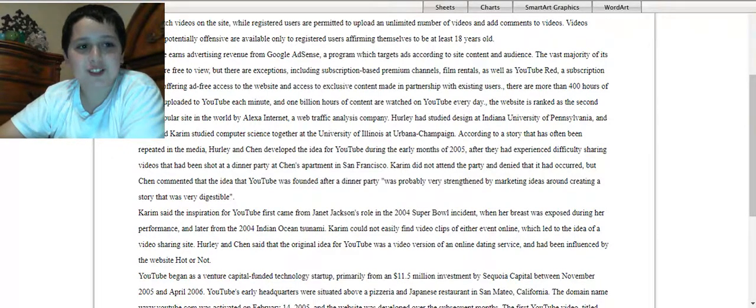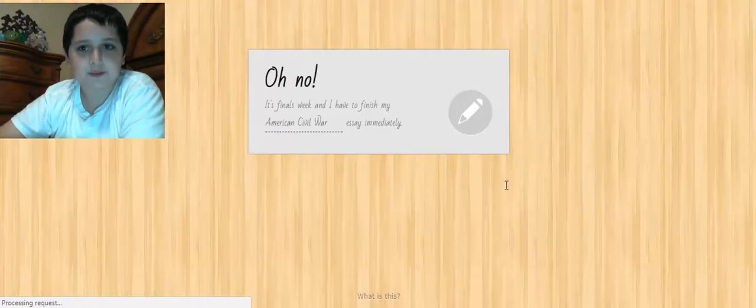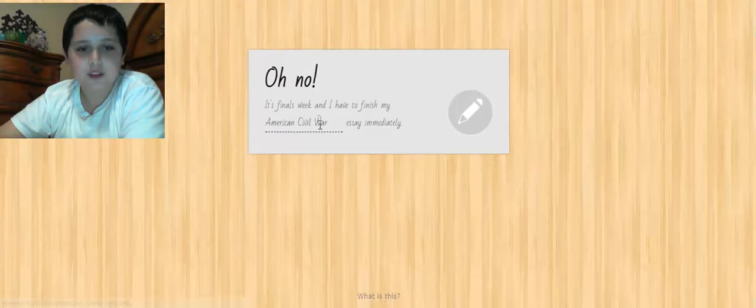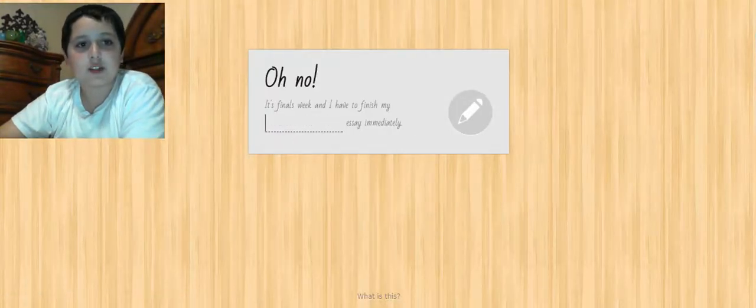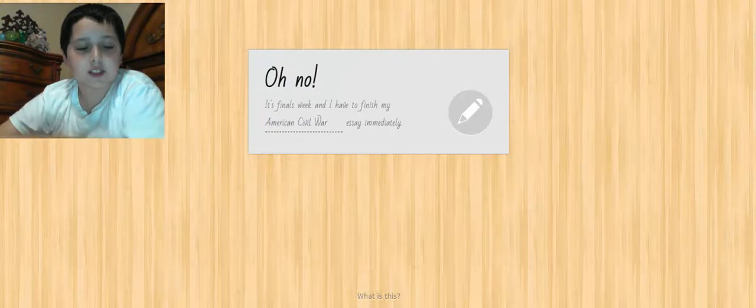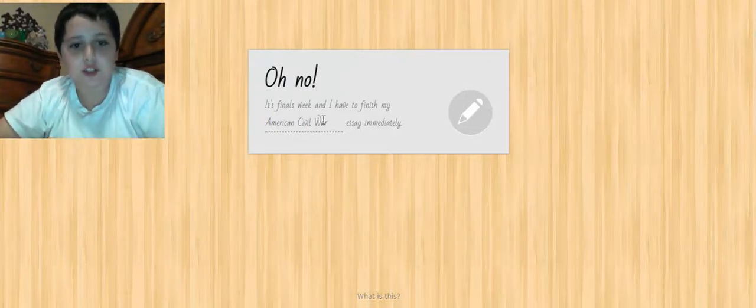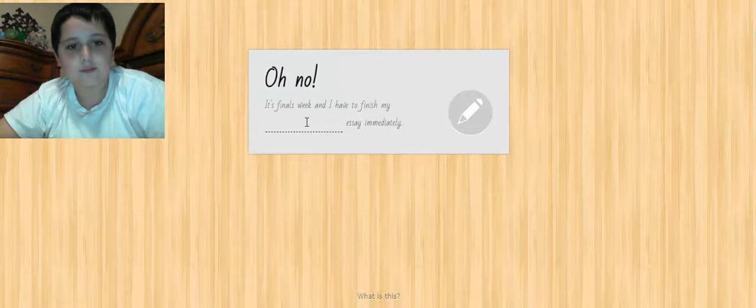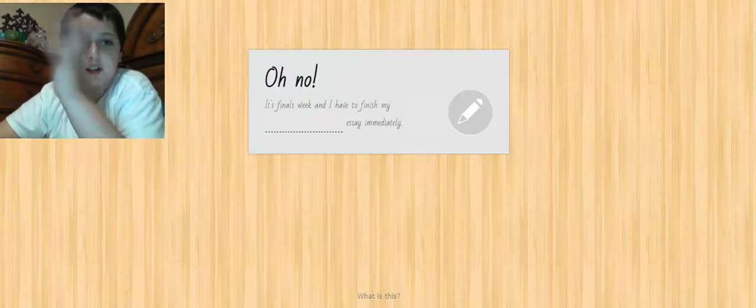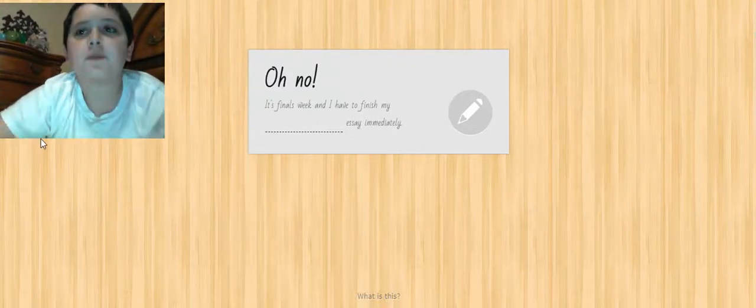So first I'm going to show you how the website works. This is the link, all you have to do is just go to it - I'll put it in the link below. So say...